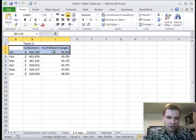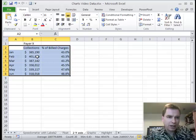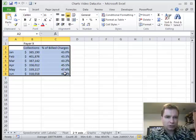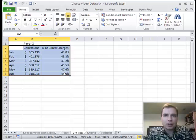Let's start with this information. What I have is for some payer, I have my monthly collections from that payer and the percent of billed charges that they're paying. You can see my collections went up for a little while and now they're dropping, but the percent of billed charges I'm collecting has been going up, and I want to show that on one chart.